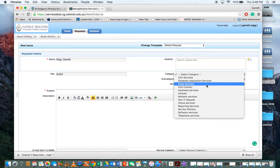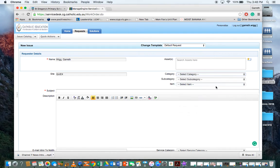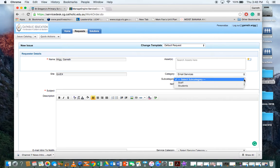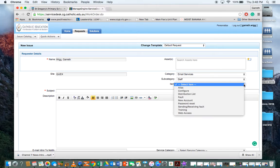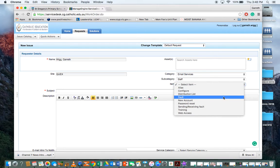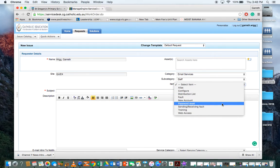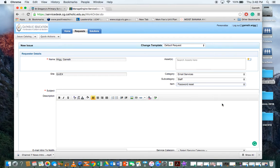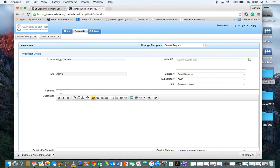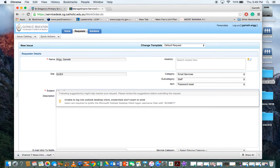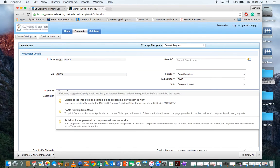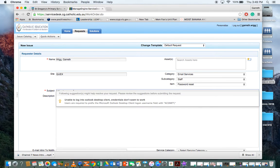If I had a problem with email services, then the subcategory might be: is it a staff or student? Typically staff. And configure fault, new account, password reset - it's just I forgot my password. Subject: I need a new password.